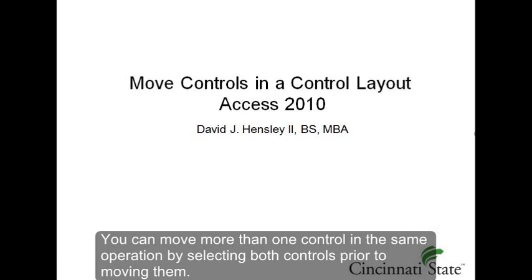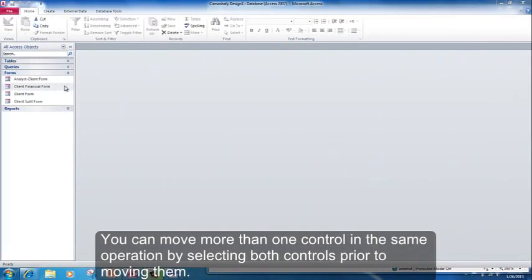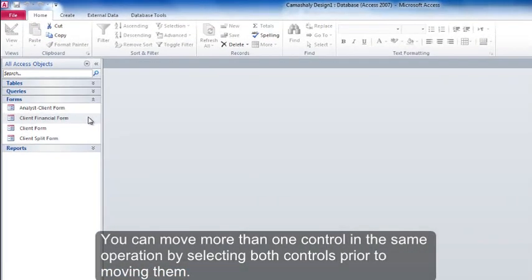You can move more than one control in the same operation by selecting both controls prior to moving them.